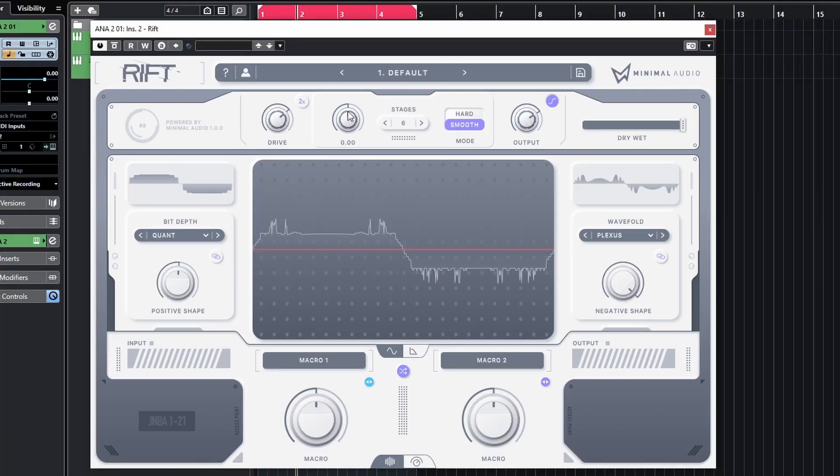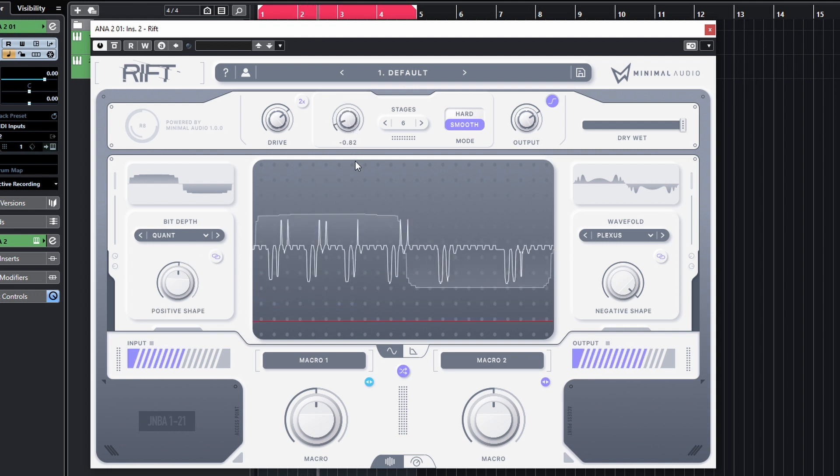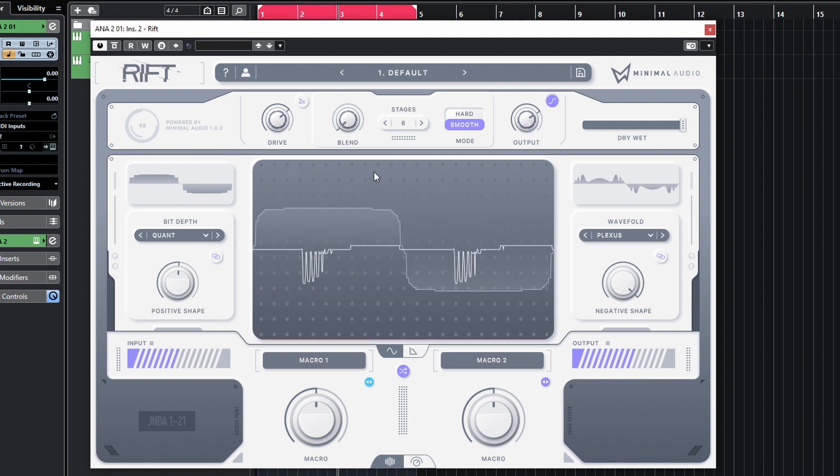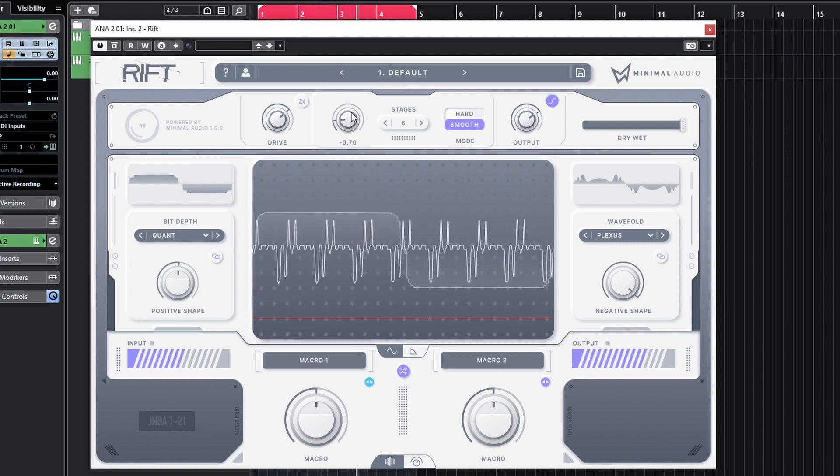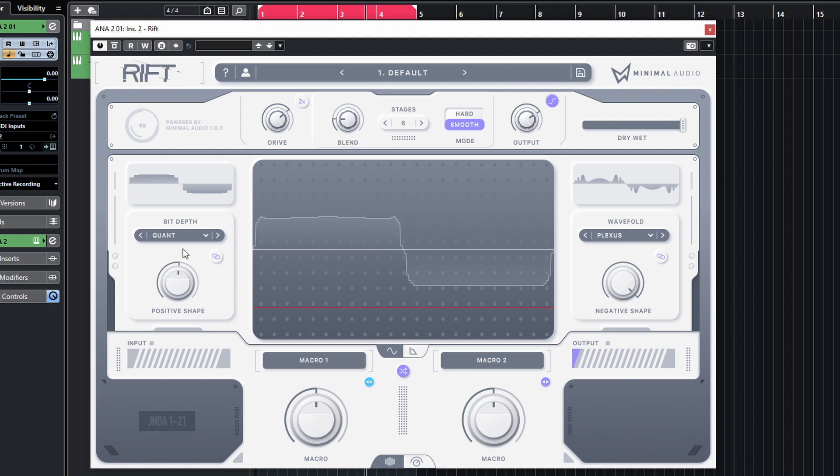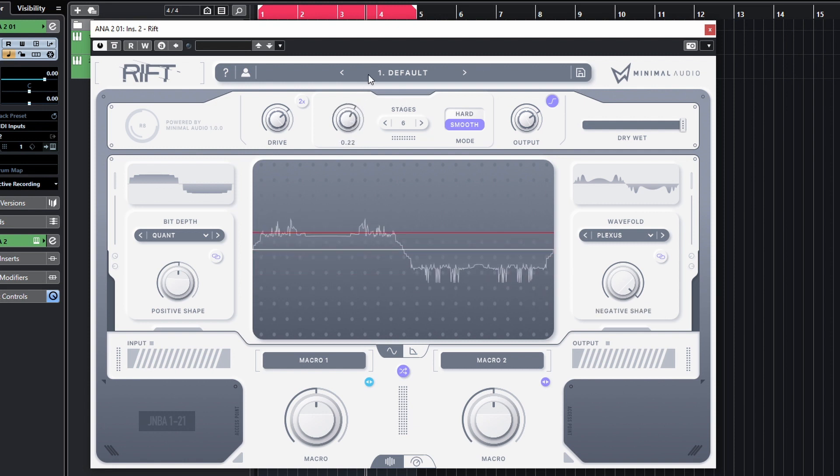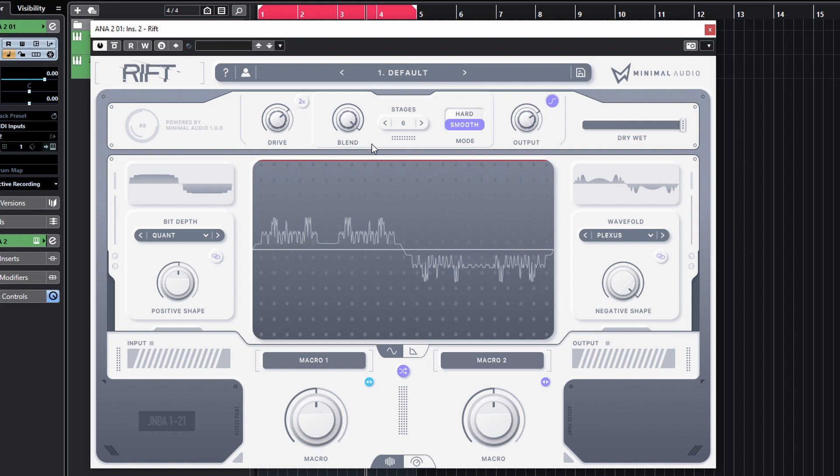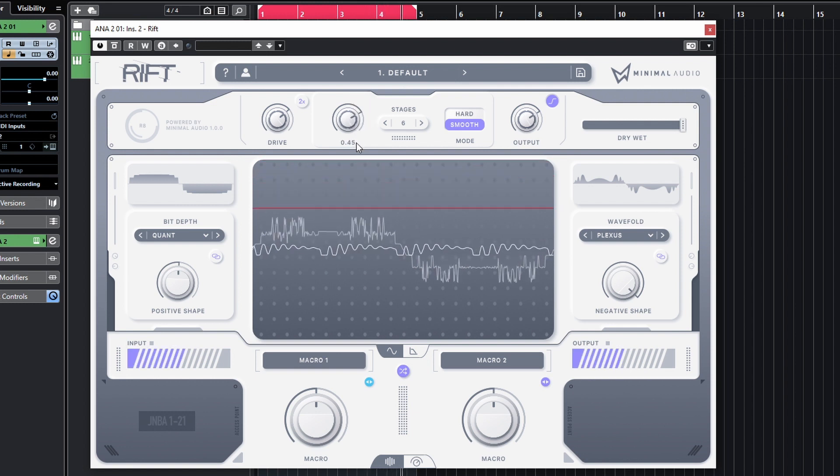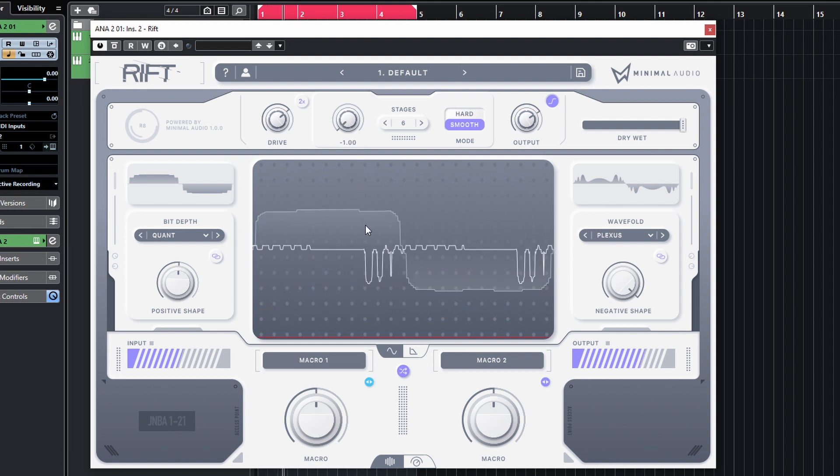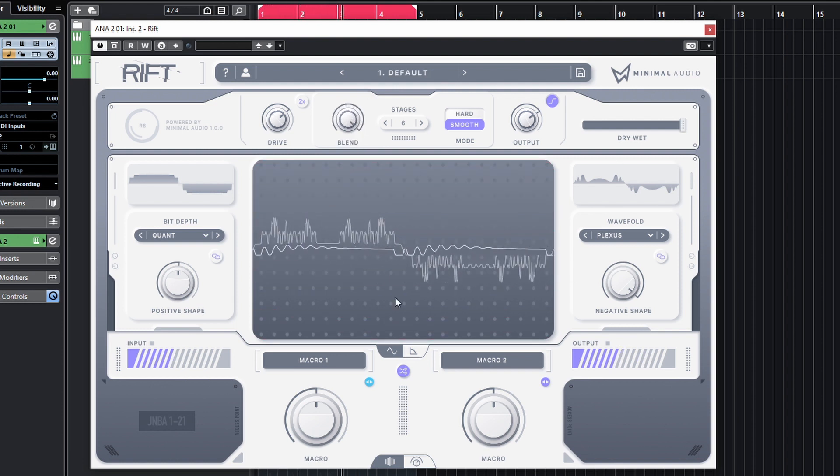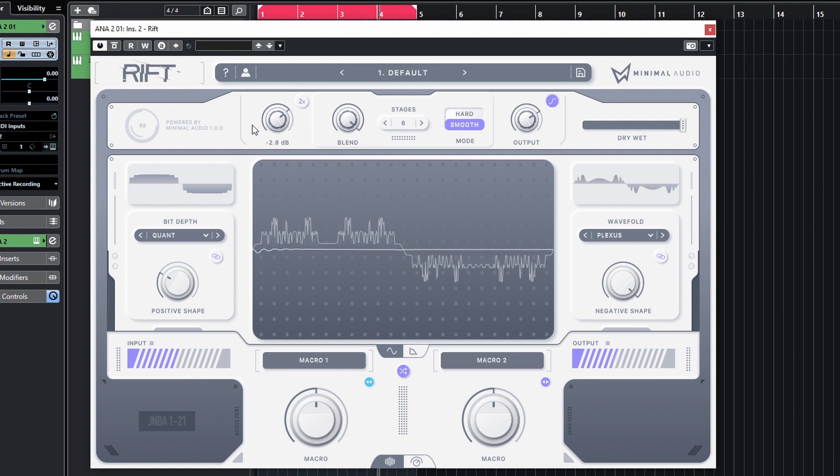And now interestingly, you can also blend between the two different algorithms here. So we've got our Plexus and the Quantizer. If we use that, we can enforce the Quantizer onto the negative side of the wave, and vice versa. If we bring that all the way up, we will move the Plexus wave folder onto the positive side as well. Cool. And of course, all of this can be automated as well with modulation, which we're going to take a look at now. So we've just got a dry/wet over here in case you want to blend some of that distortion back into the original sound.